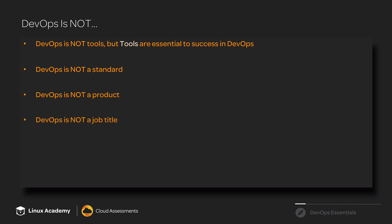DevOps is a culture of collaboration between developers and system operations people across an entire organization, not just certain individuals or a single team or a single group.